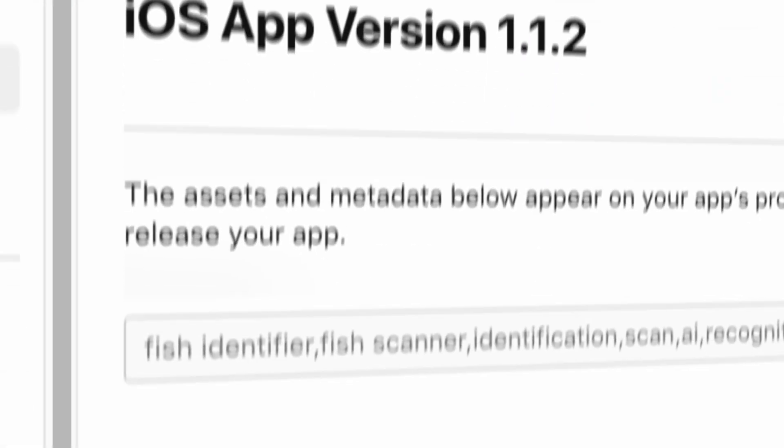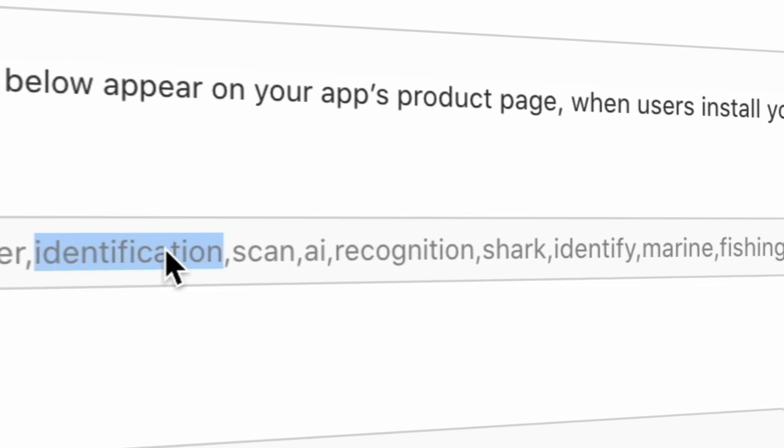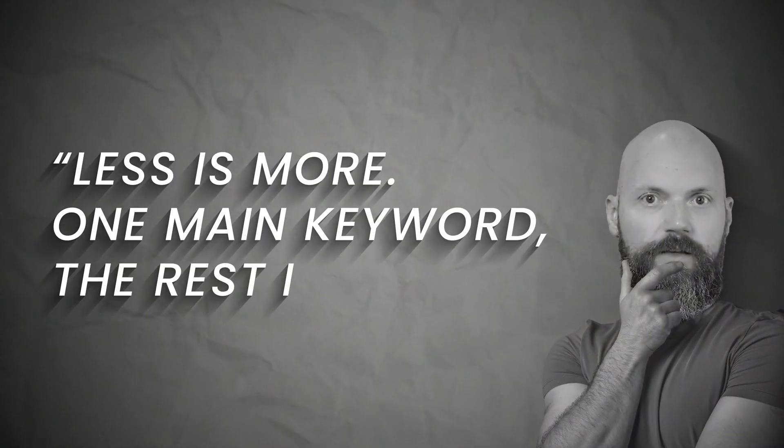Focus on a single keyword and make sure it's popular enough with low competition. I add the keyword first to the keywords field — so it goes: fish identifier, fish scanner, and then a list of individual keywords like scan, AI, recognition, shark, identify, marine, fishing, and fisher. I don't actually want to rank for any of these other keywords — they have low popularity and even if I do rank for them, they just won't get any downloads. Instead I'm using the keywords field to highlight my primary keyword fish identifier and then use the rest of the field to provide further context for the App Store algorithm. Think of it like describing to the algorithm what your app is about, and I ensure I never repeat the same word twice. In summary, less is more — one main keyword and the rest is simply context.